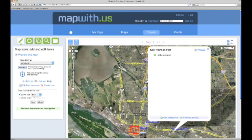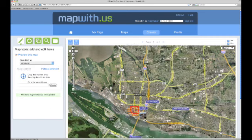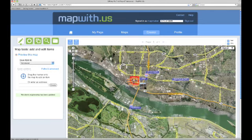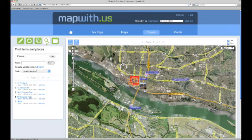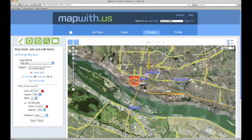We can also move path items to a layer. On our map we have a path that traces out a route for running. Since nothing happens when you click on a path, we will need to take a different approach to editing our path item. To open the item for editing, we can go to the find items and places tool pane on the left of the map. We see our path is the fourth item listed. To edit the path, we can just click the edit item link that appears with the item's listing. This will automatically take us back to the add and edit items tool pane, where we can select an overlay to save the item to, just like we did for the previous map items. Then we click update and see the message below stating that our update was successful.